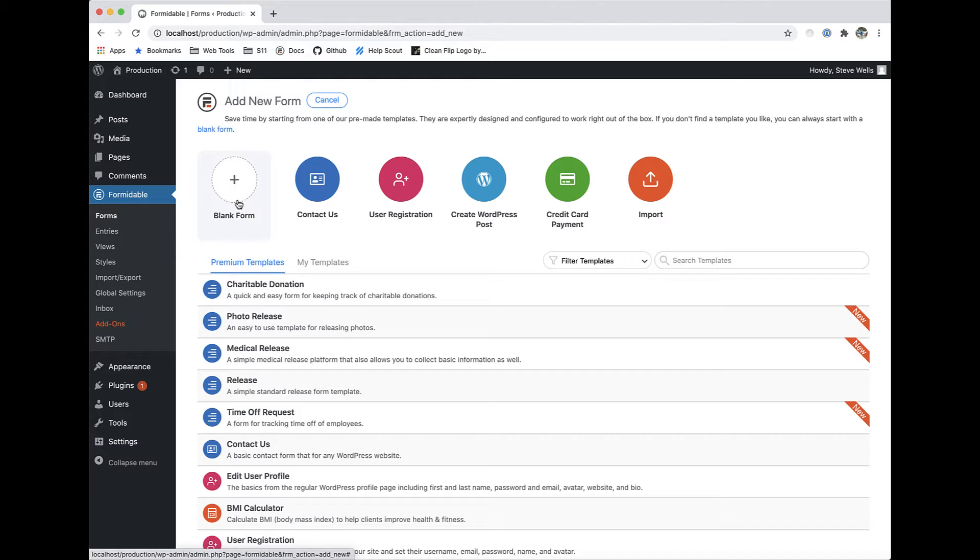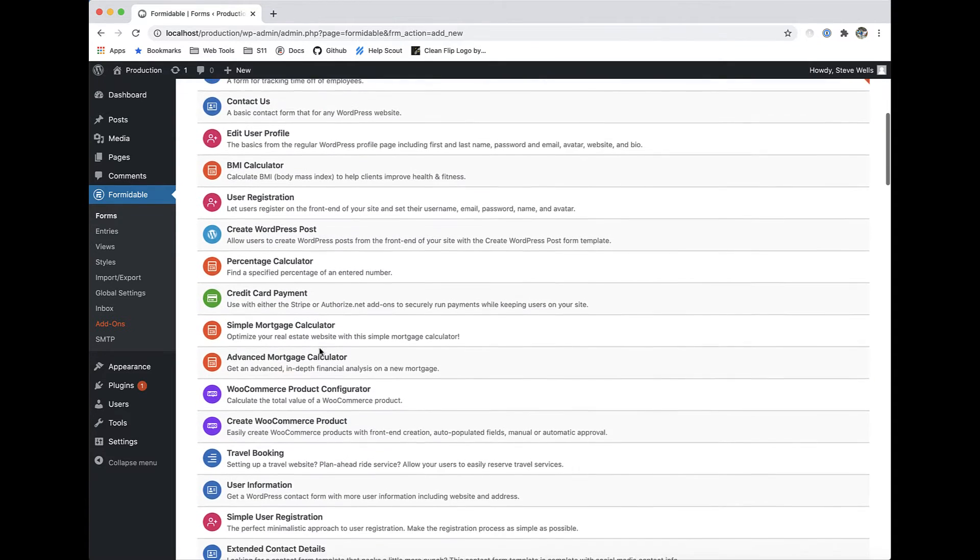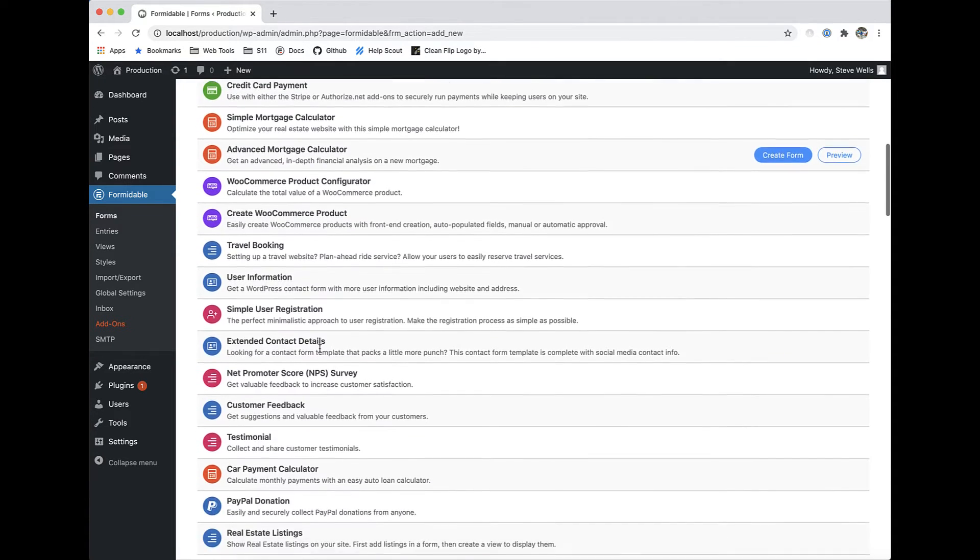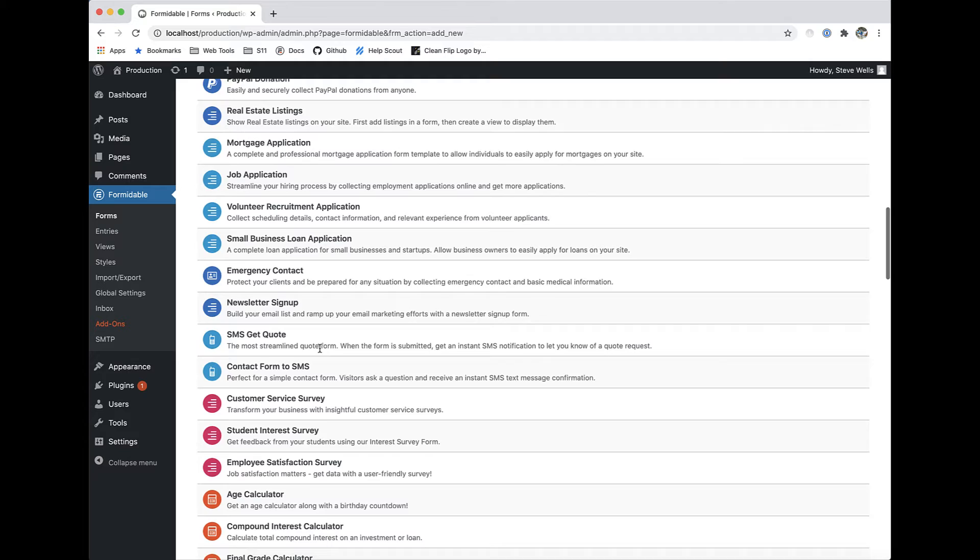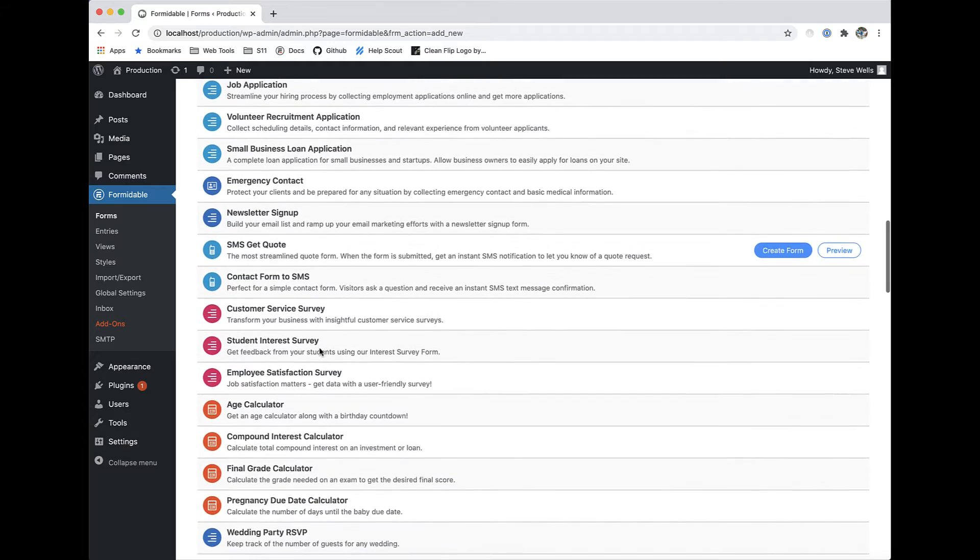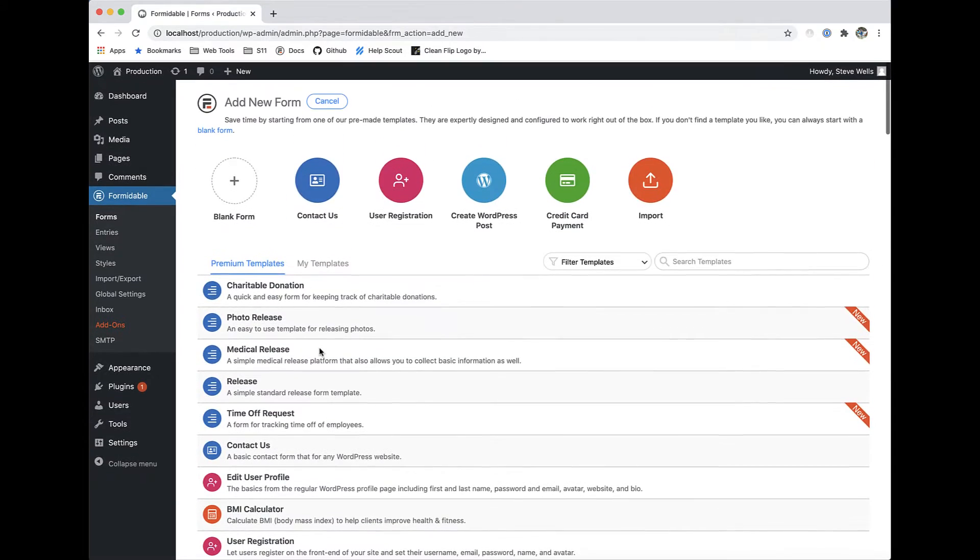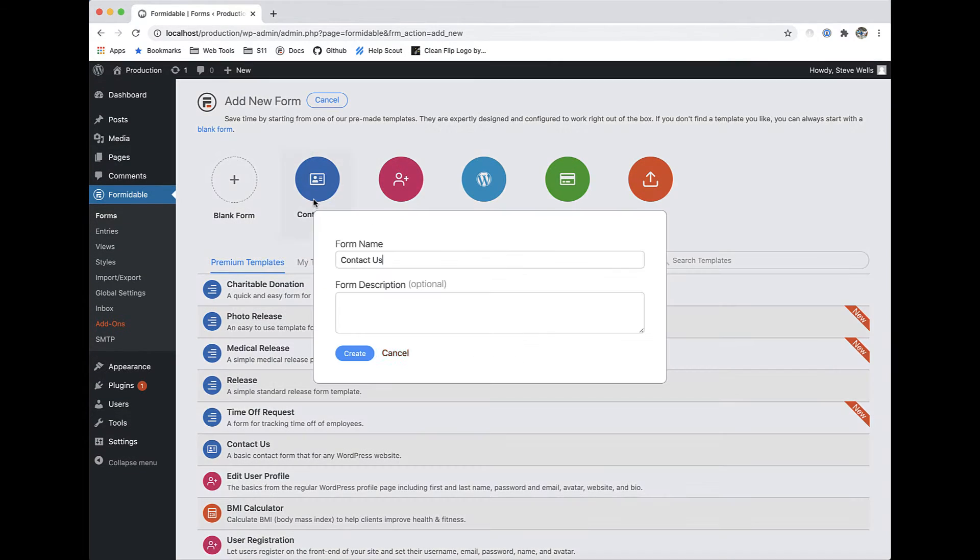When creating a new form, either start from scratch or use one of our pre-built templates. With over 100 premium templates to choose from, building complex forms takes just a few minutes.